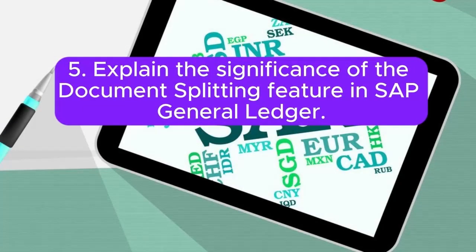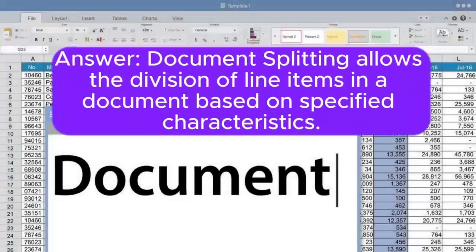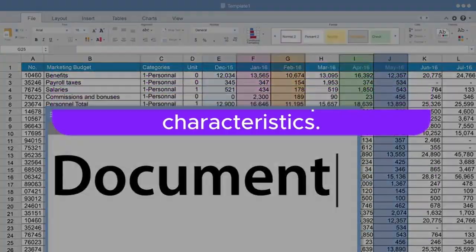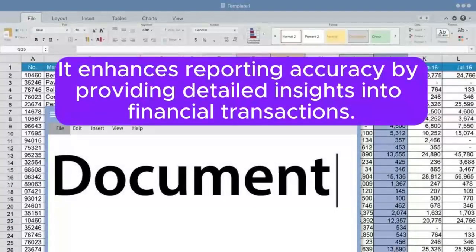Question 5: Explain the significance of the document splitting feature in SAP General Ledger. Answer: Document splitting allows the division of line items in a document based on specified characteristics. It enhances reporting accuracy by providing detailed insights into financial transactions.